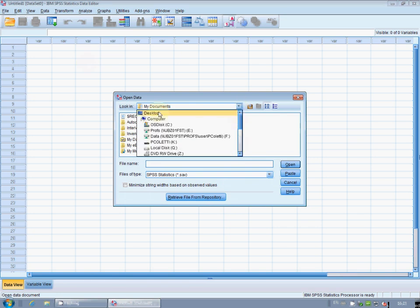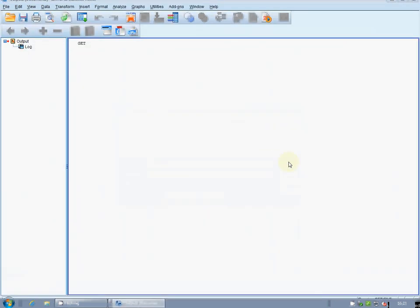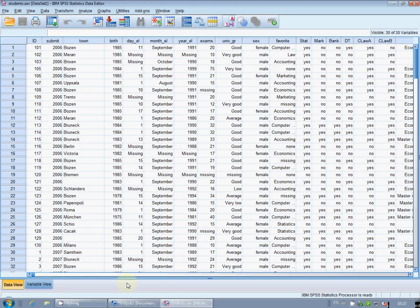I search for the file on my desktop and if I don't have other 3000 files I find it easily. It's the usual file that we use in class. Let's go through it. Build date variable date one using day L as day, month L as month, and variable submit as year. Until here it's easy.